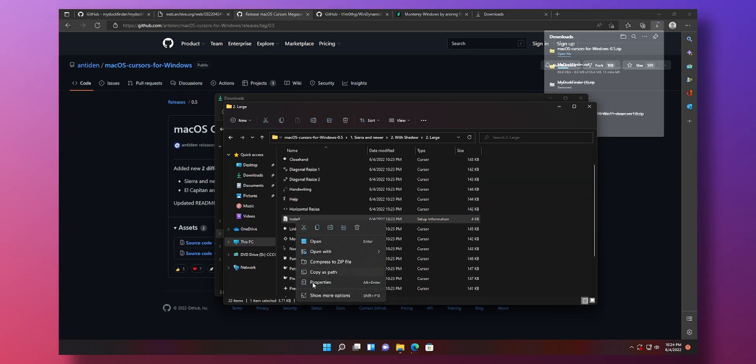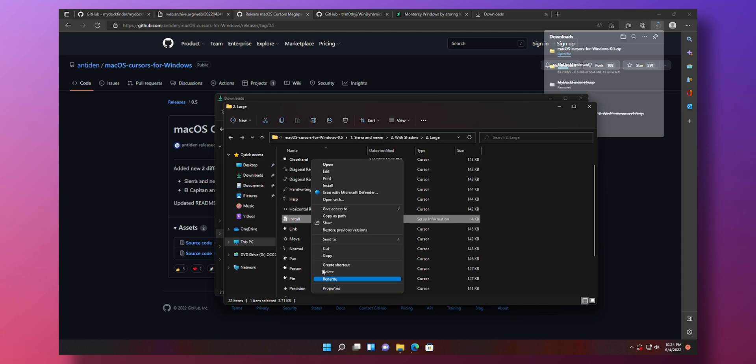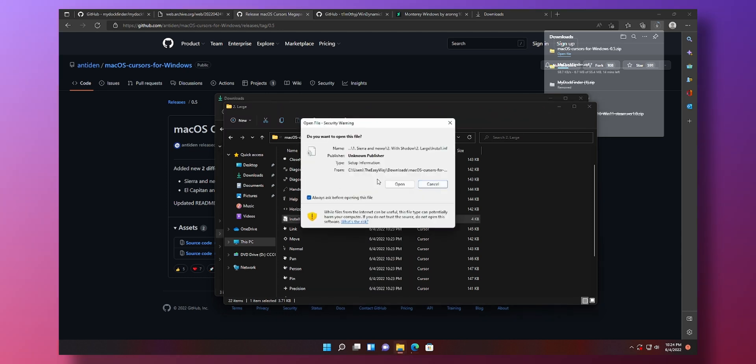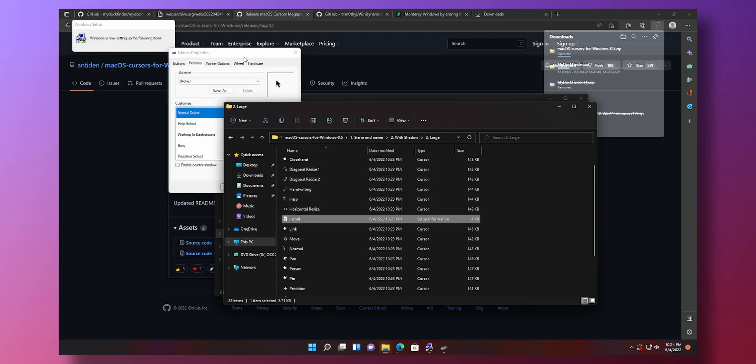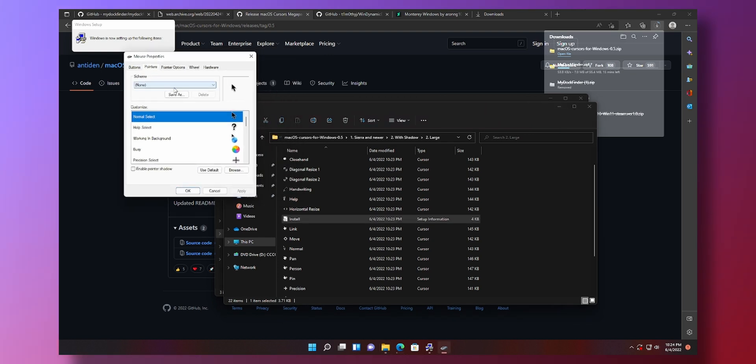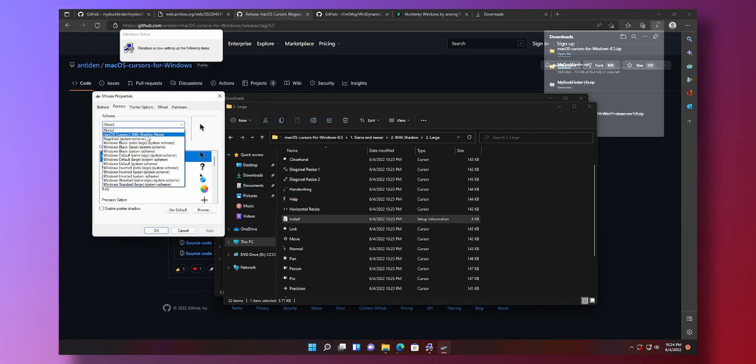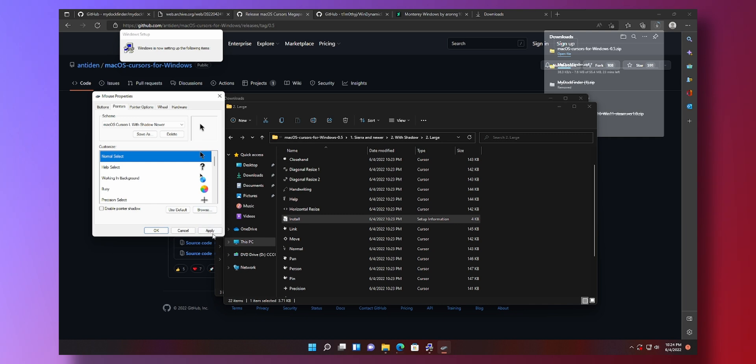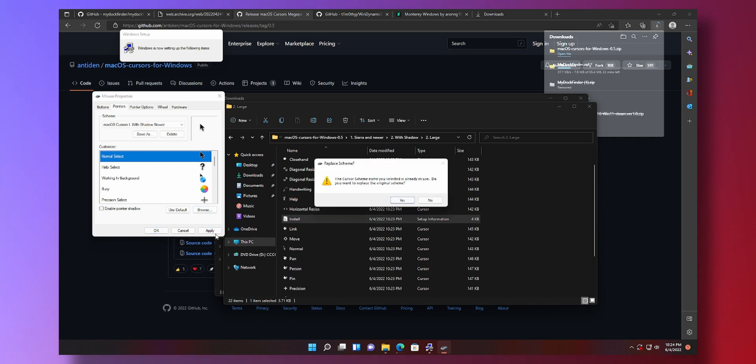Then just scroll down to see this installing. Just right-click, show more options, click on install. Then click on open and boost key. You'll see this screen pop up. Click on schemes. Mac OS cursors, large with shadow, newer. Click on this. Apply.